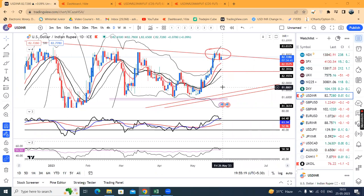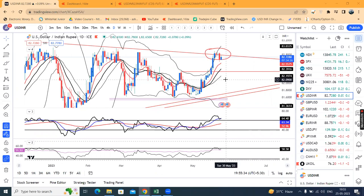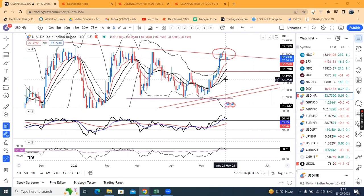Today, USD traded in a narrow range. It opened in our Indian market at 82.76, traded a high of 82.78, a low of 82.71, and finally closed at 82.74. So, both traded in a narrow range.